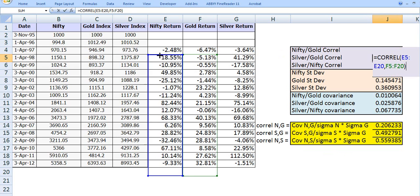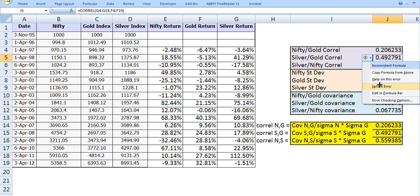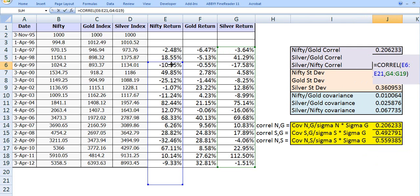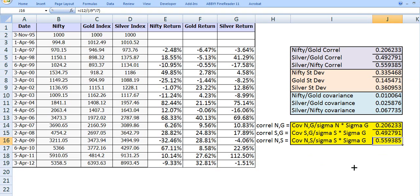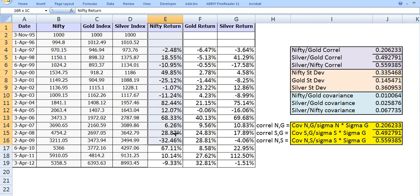Extending the CORREL formula to other pairs, we get 0.49 for one pair. Excel may show an inconsistency warning when you drag the formula because it shifts by one row — you can simply ignore that error. For silver and Nifty we get 0.55. This is how you use Excel's CORREL function to get correlation coefficients between any two variables, as long as you first compute the returns. I hope this clears your concept. This is Ratan Gupta from KnowledgeVarsity.